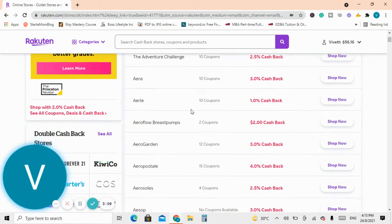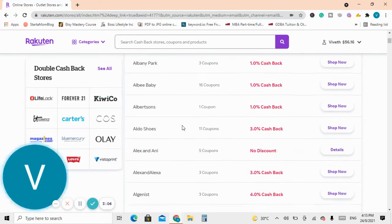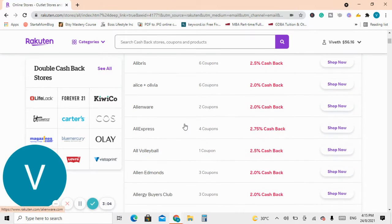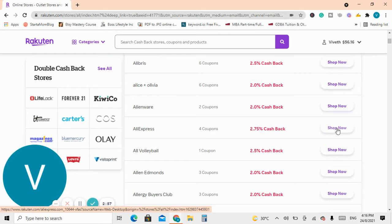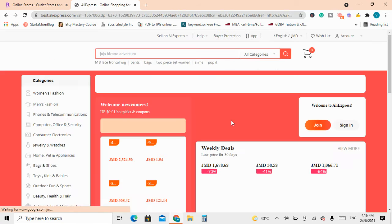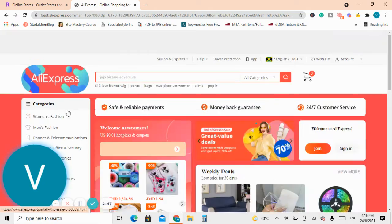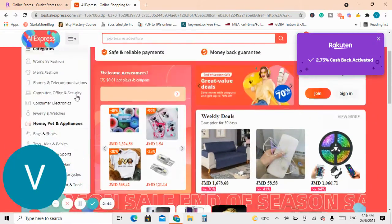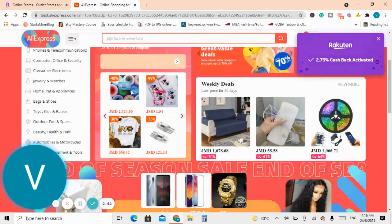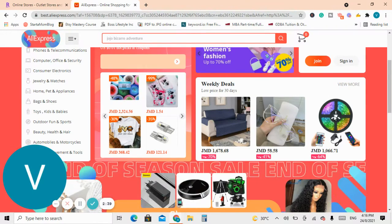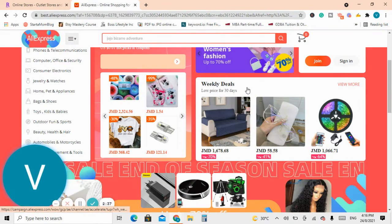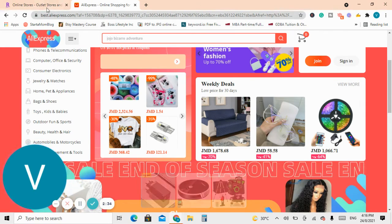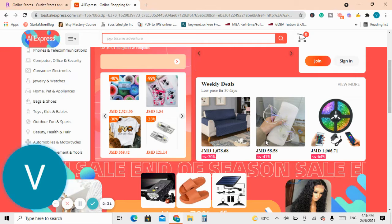So there's a 2.75% cash back there. You click on shop now and it will carry you directly to the online store itself. So you can choose whatever you want, whatever you're purchasing, you can look up in the categories here and you can purchase whatever it is.